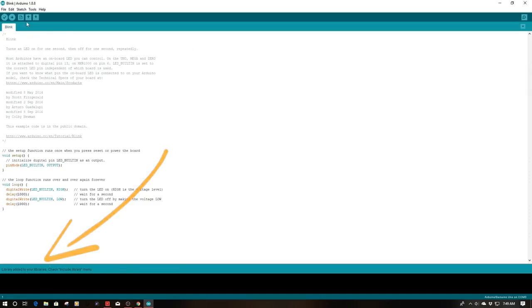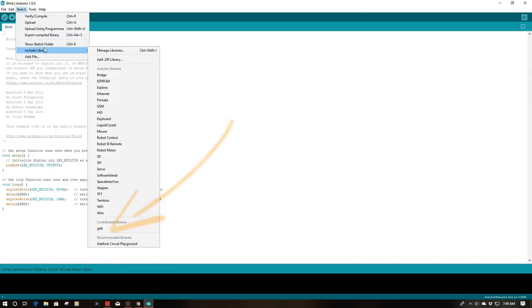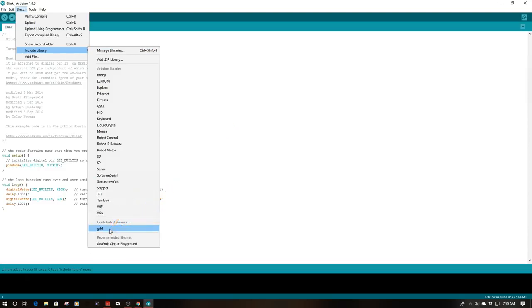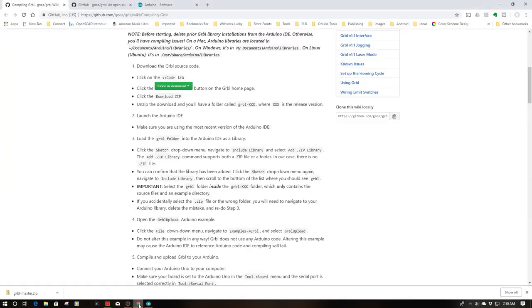Now to check, I'm going to go back up here to sketch, I'm going to go to include libraries, and if I go over here you'll see at the very bottom we now have the Gerbil library installed. And we can click on that. Now you're not going to change anything here. Do not change anything. I've just went to this to show you how everything is set up.